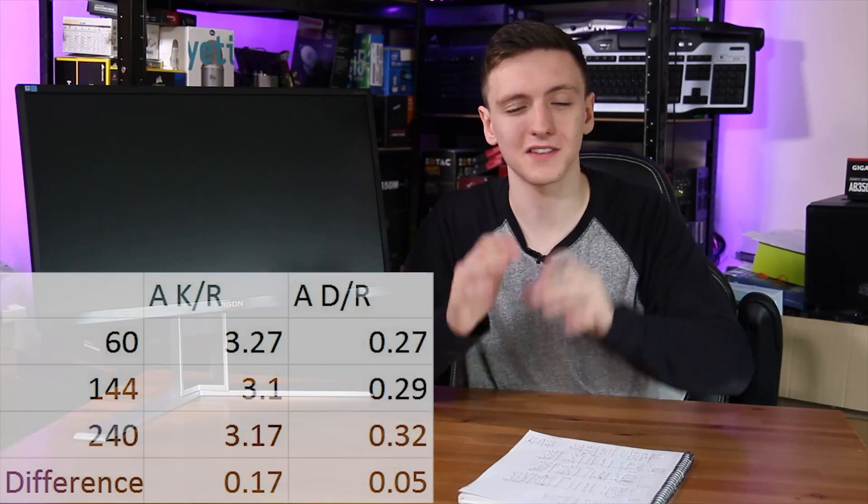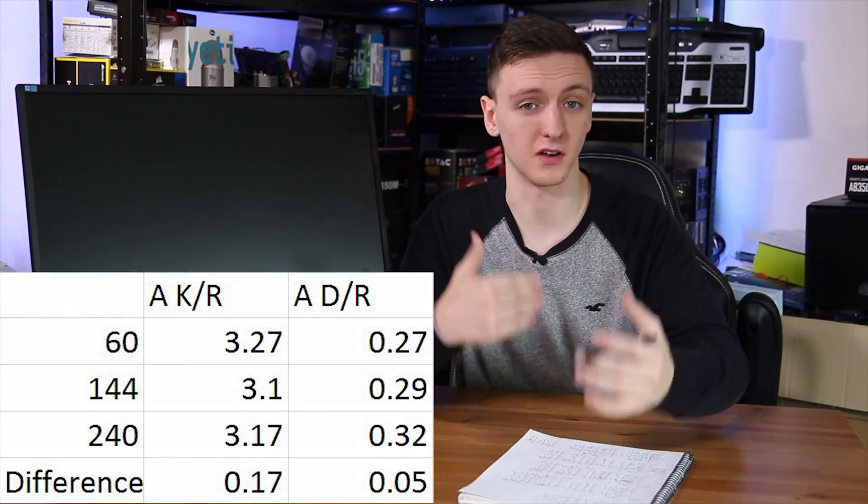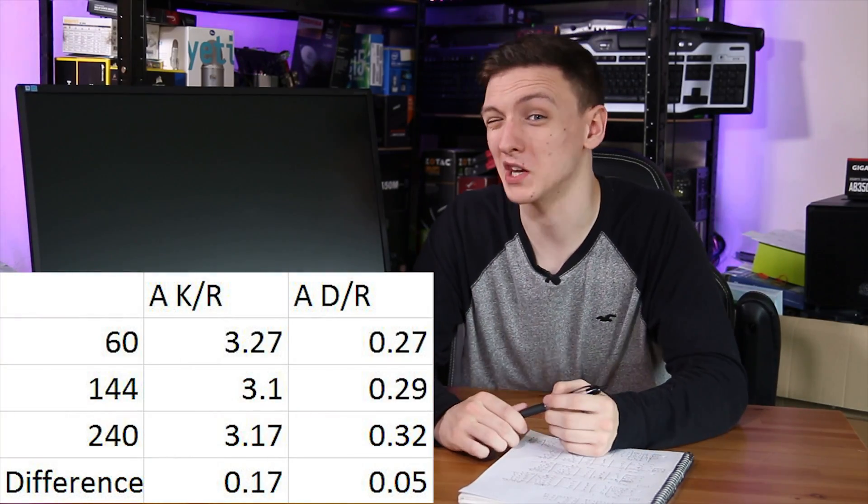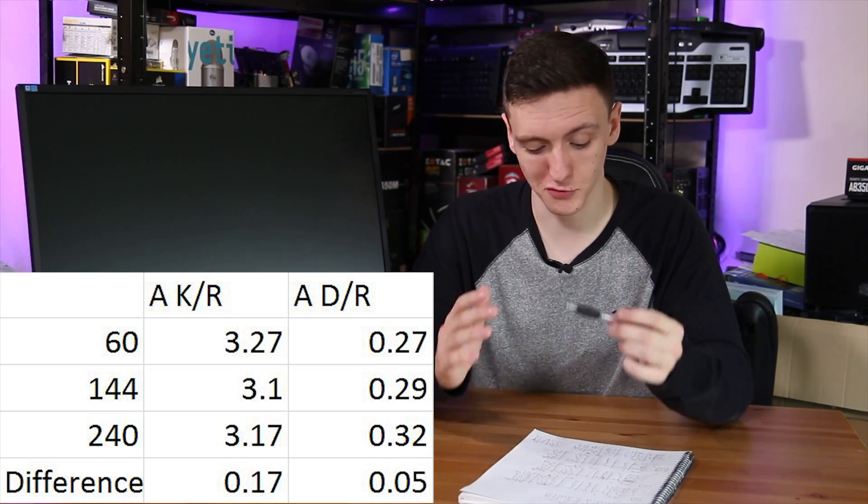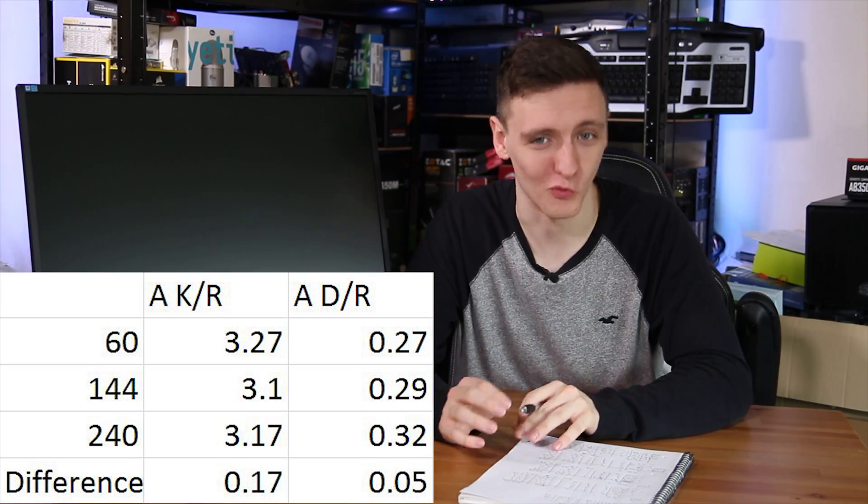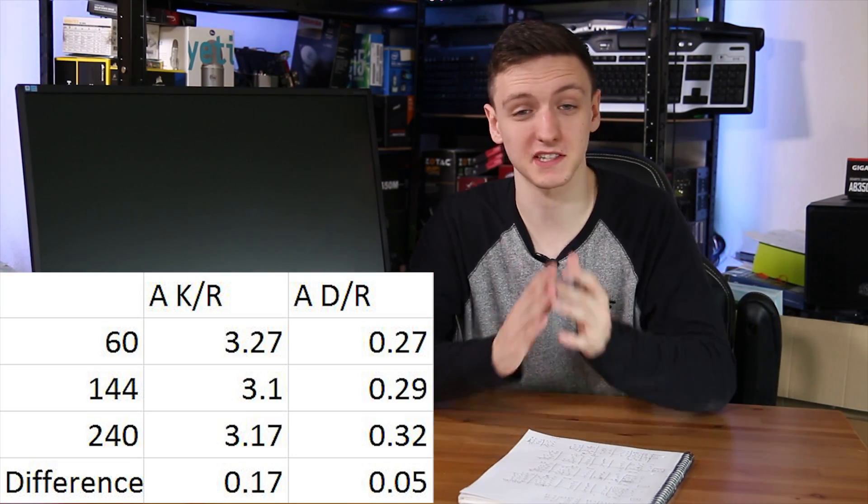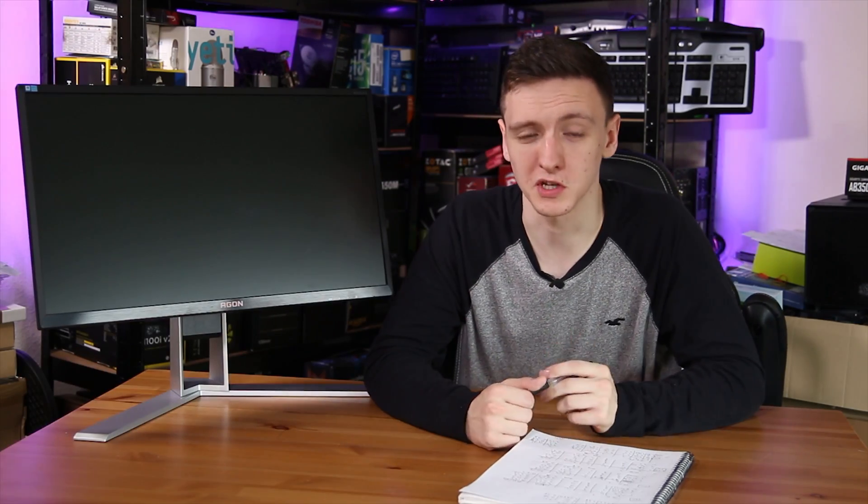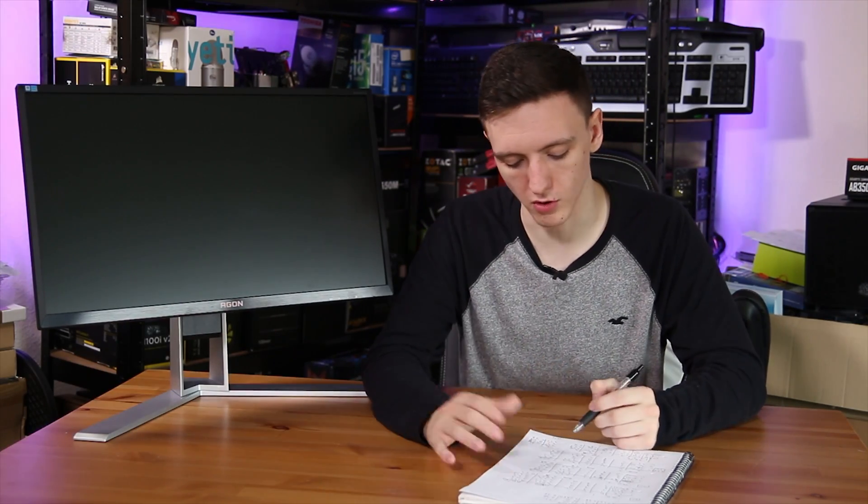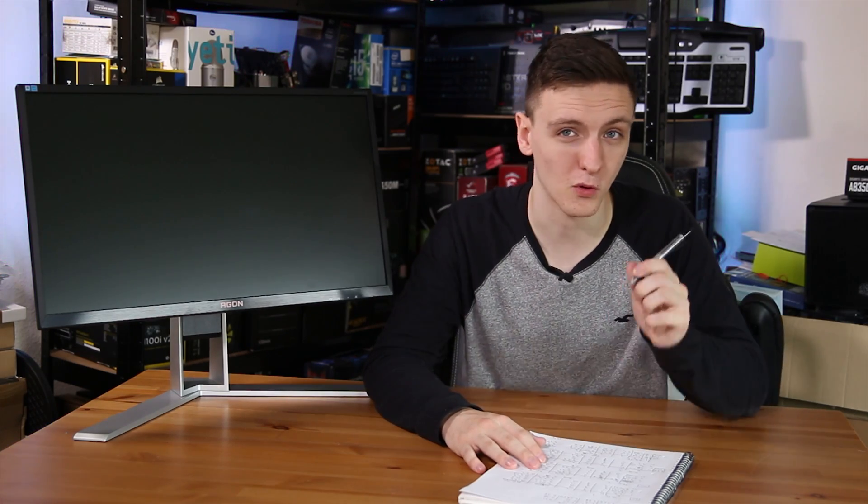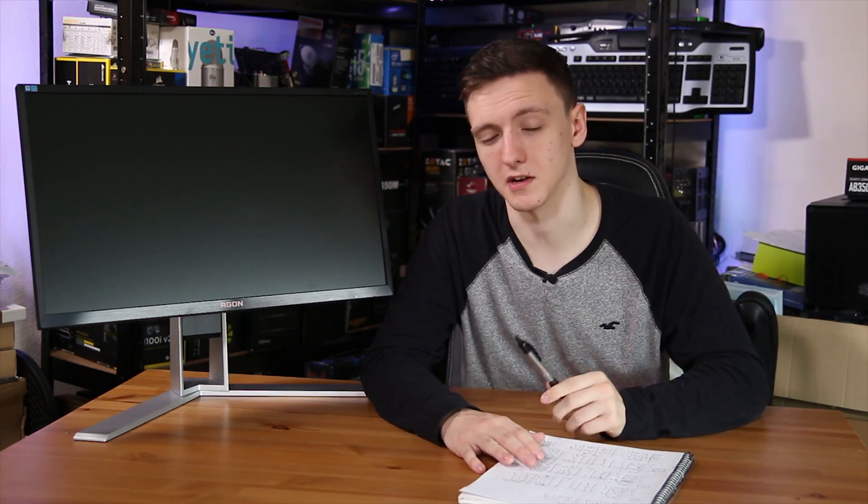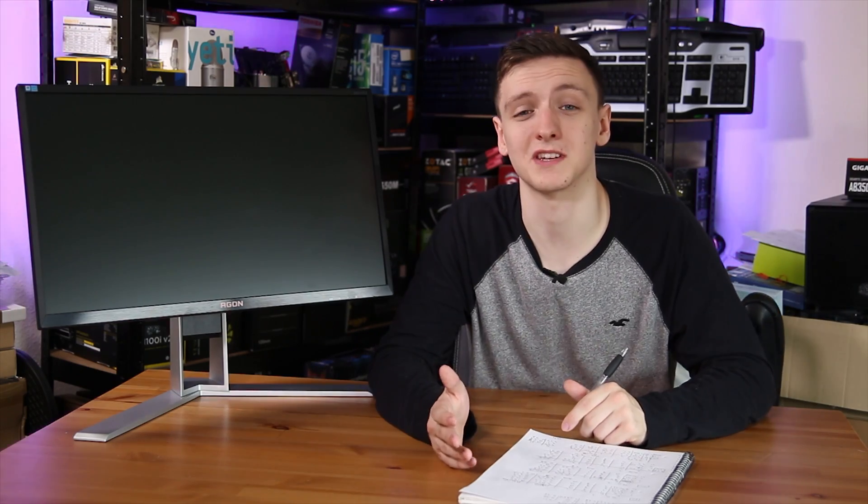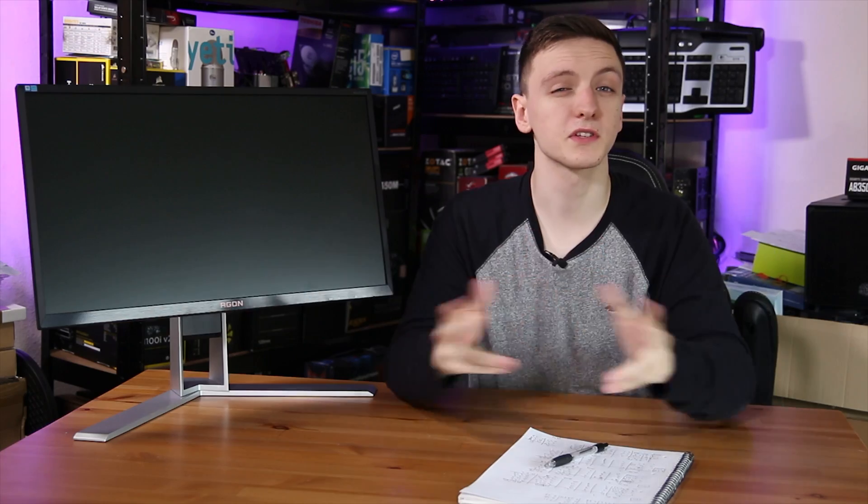When you take a look at the deaths, there's only a delta, a difference of 0.05 deaths per round across 324 rounds. That's a fairly marginal difference. In terms of kills per round as well, you're looking at a delta of 0.17, so really a fairly minuscule difference, especially when you consider that that is over 324 rounds total.